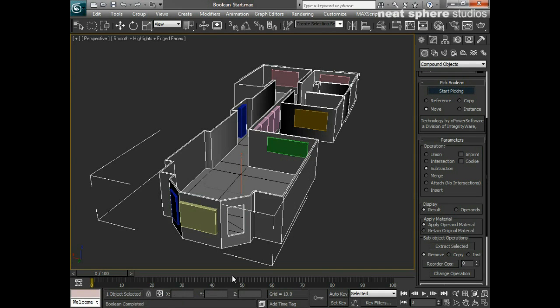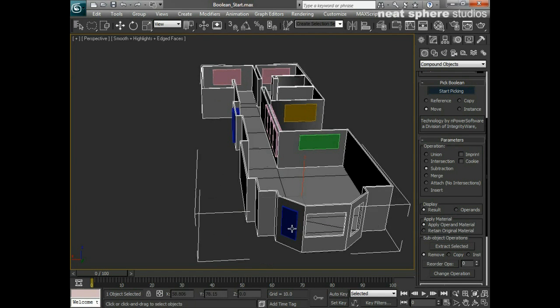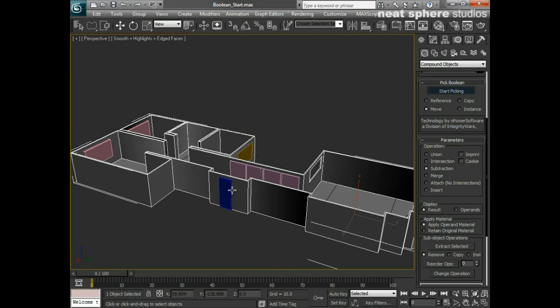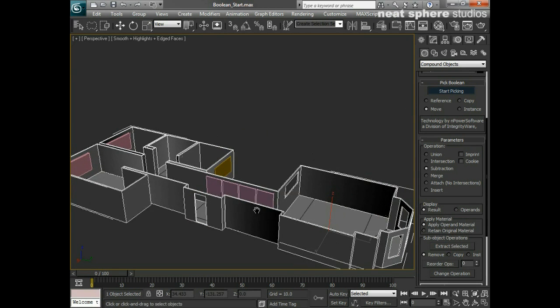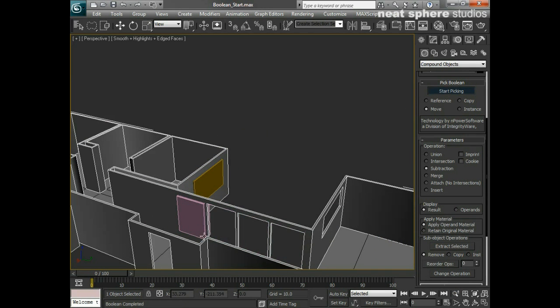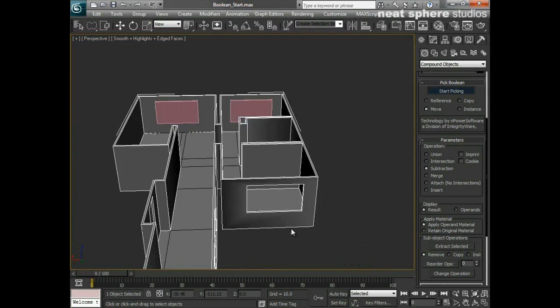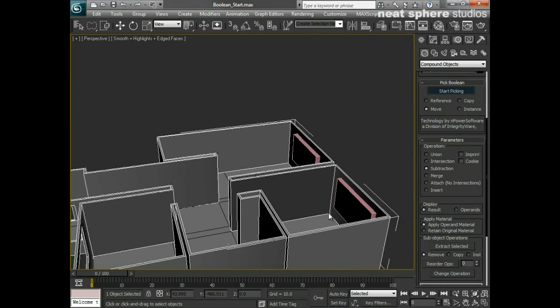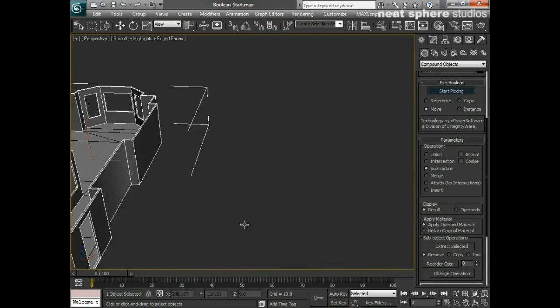I'm going to say start picking, and I'm literally just going to go around and start selecting each one of these objects, and as you can see they are going to punch some fairly convincing holes in these walls.